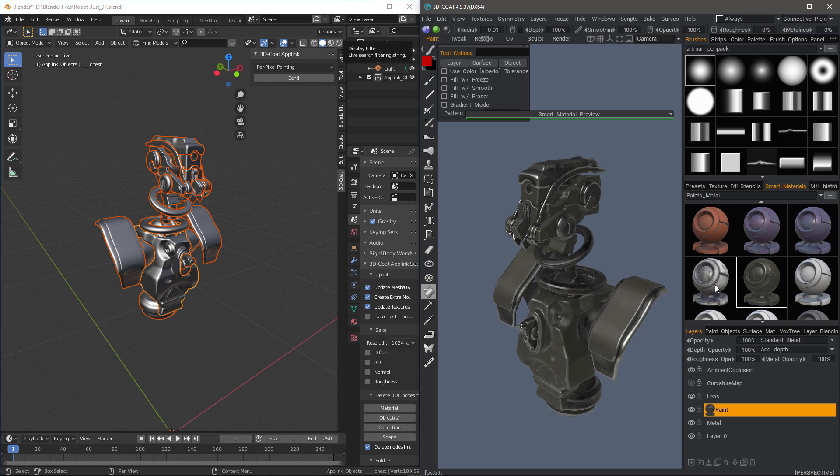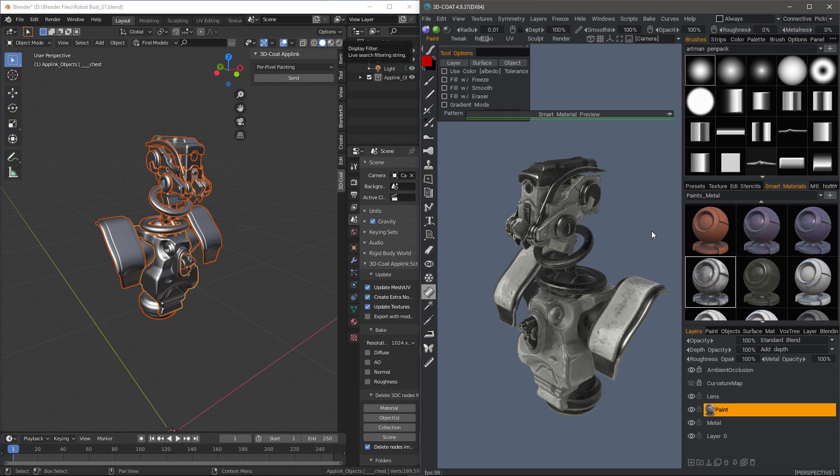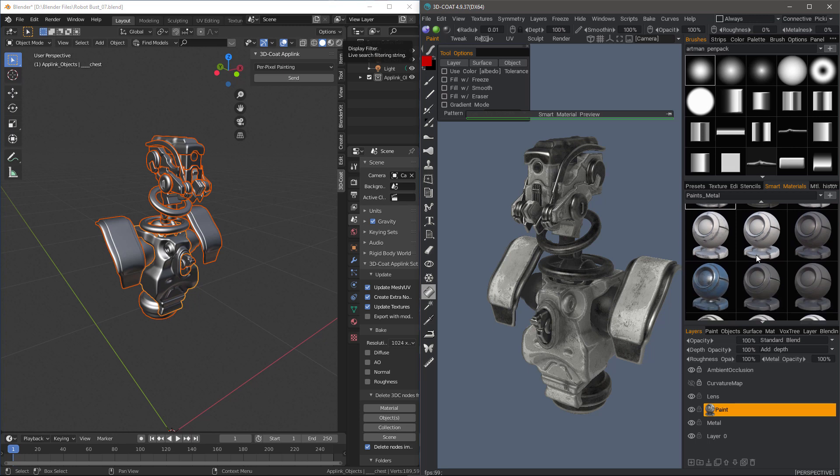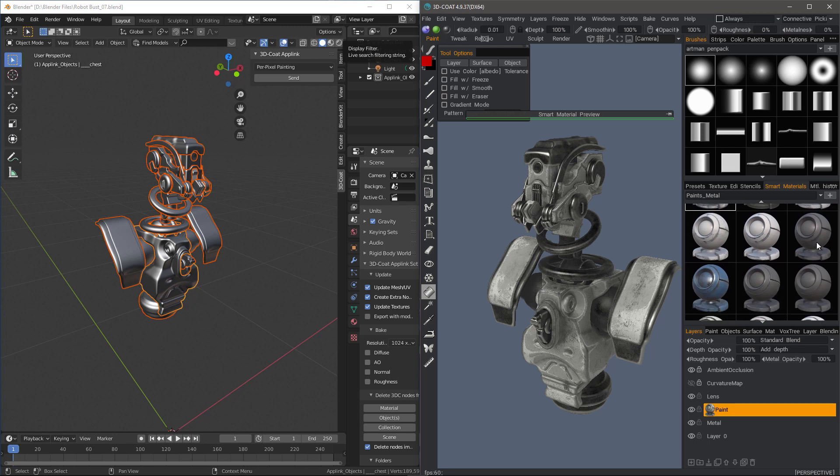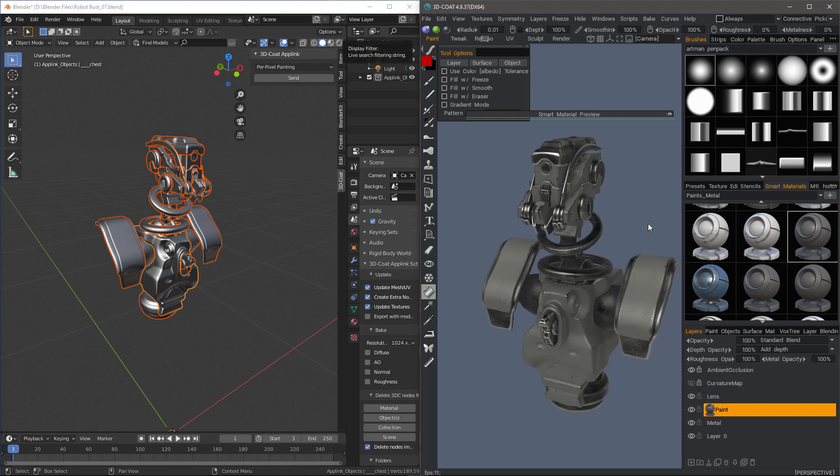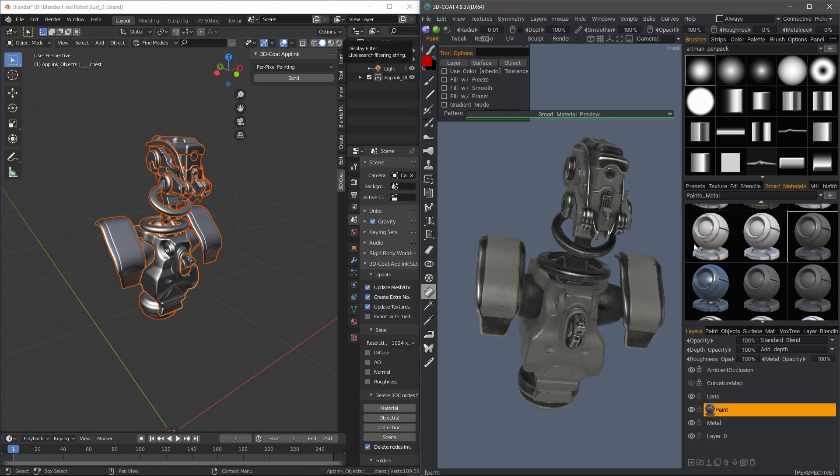And I will sample a few others. Okay, let's sample that one. And let's try that one as well.